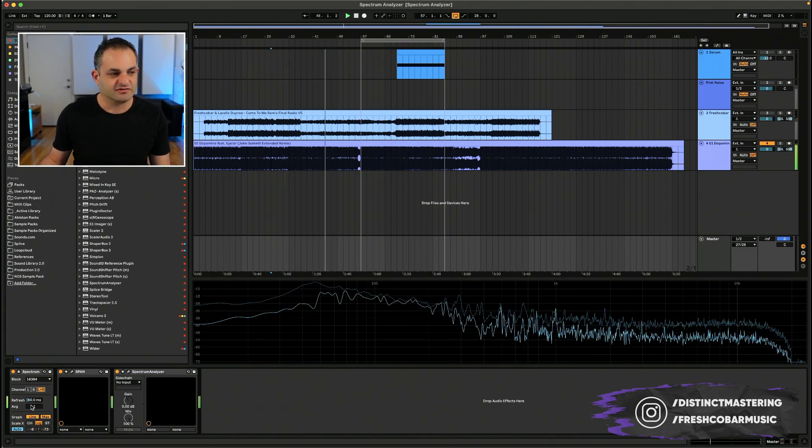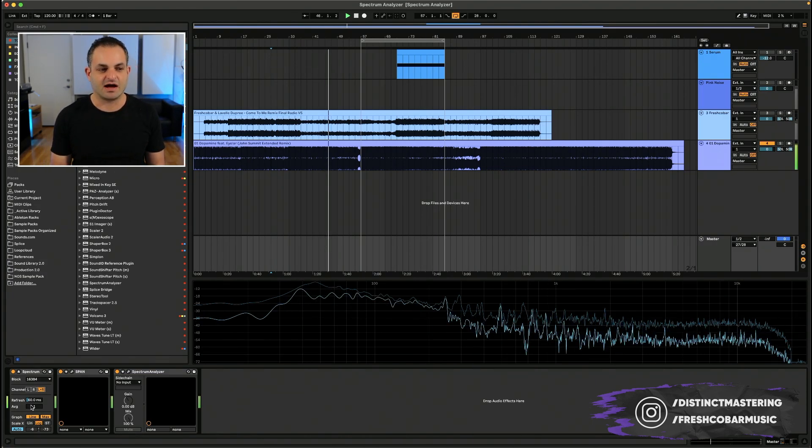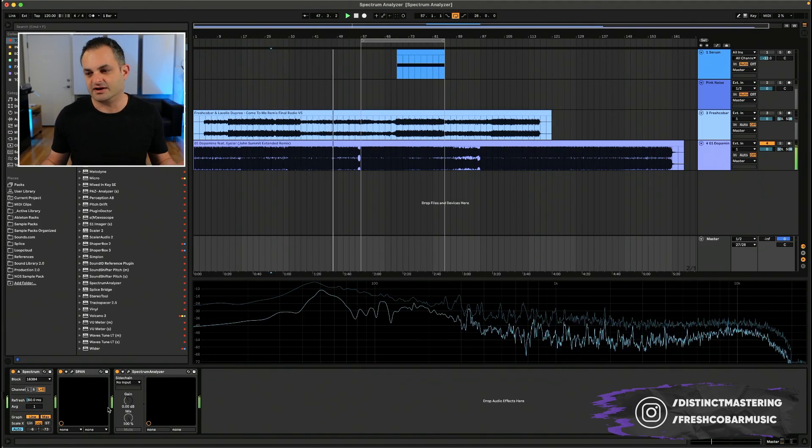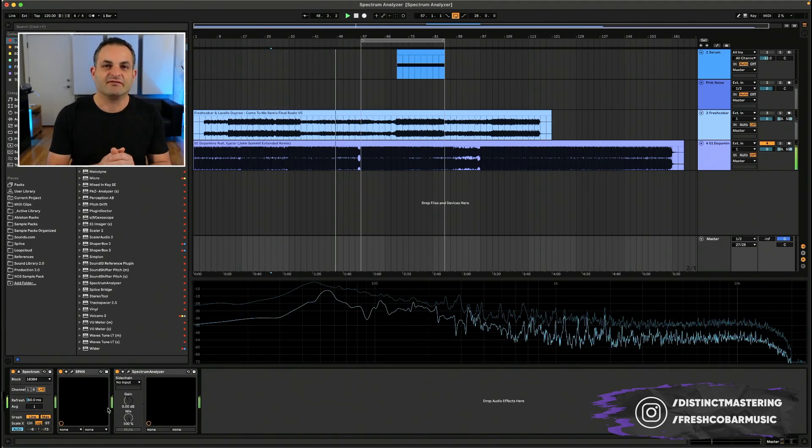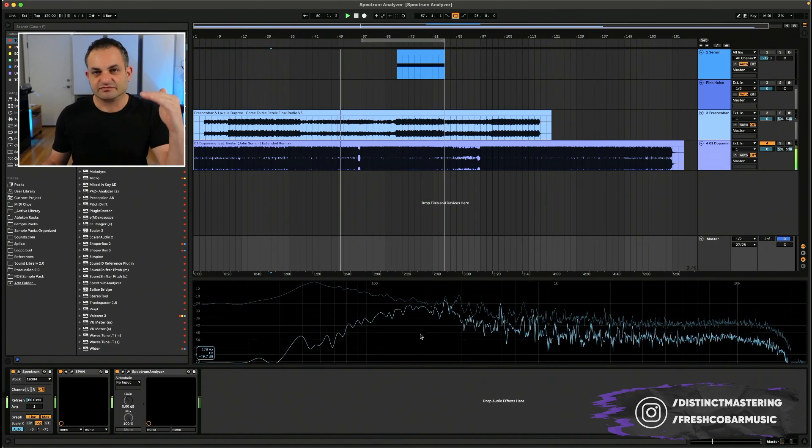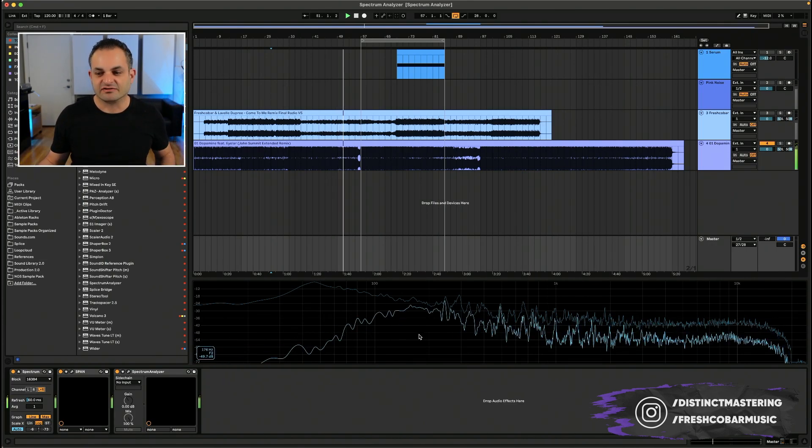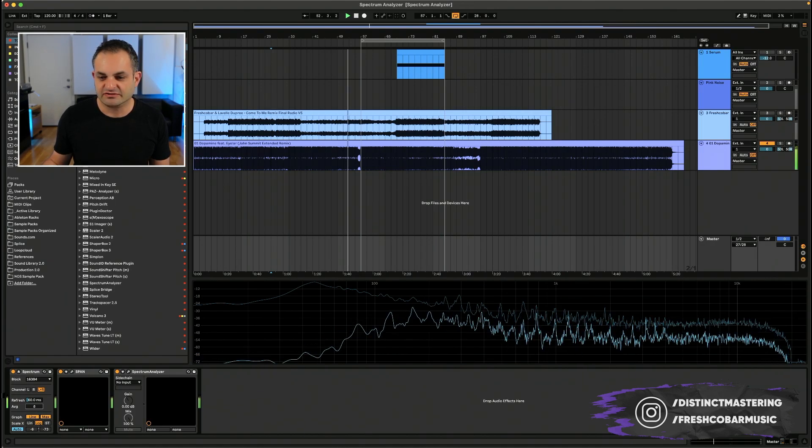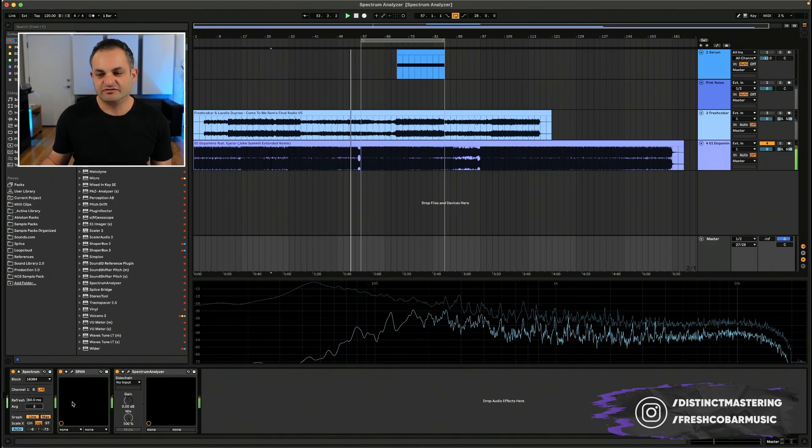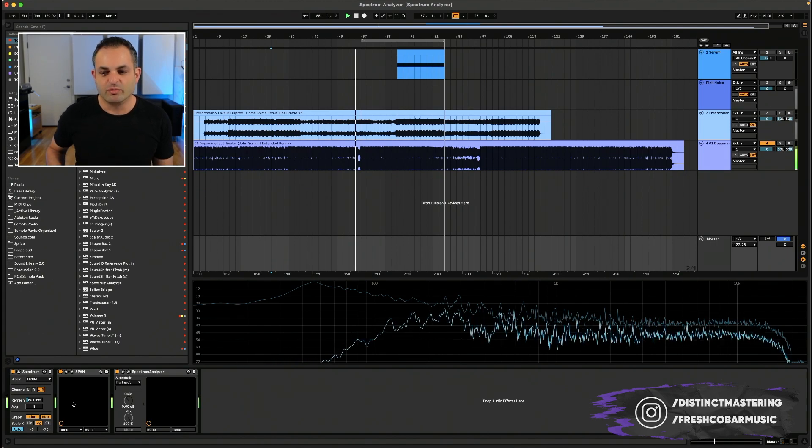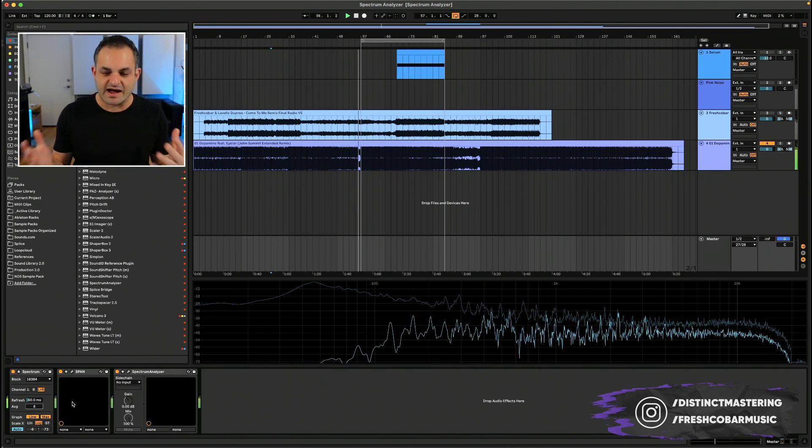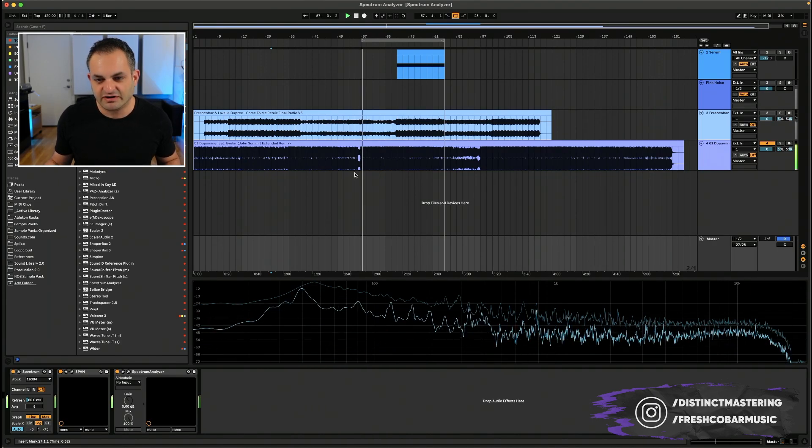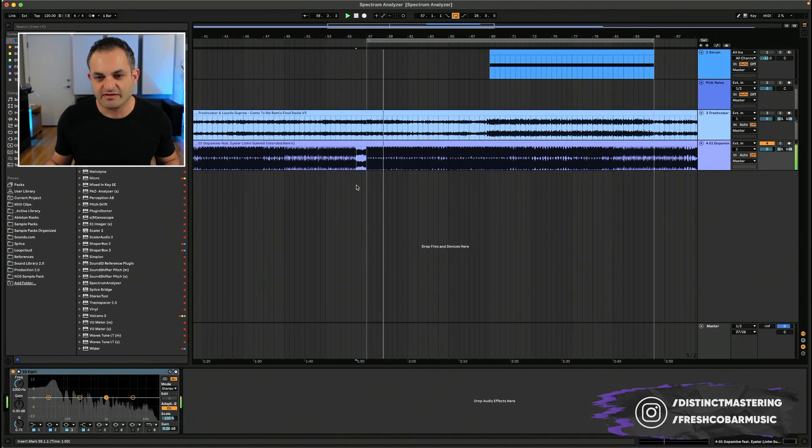The average slider allows you to specify how many blocks of samples will be averaged for each update of the display. So if I go to a low number, it looks like this. It looks very dramatic. It's always changing. As I increase this value, it's going to start smoothing out. And this might be a little easier for you to understand when you are trying to craft mixes.